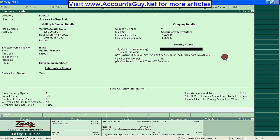Tally vault password — if you provide this password, no one can see the company name before providing the password. I recommend you don't provide this one.